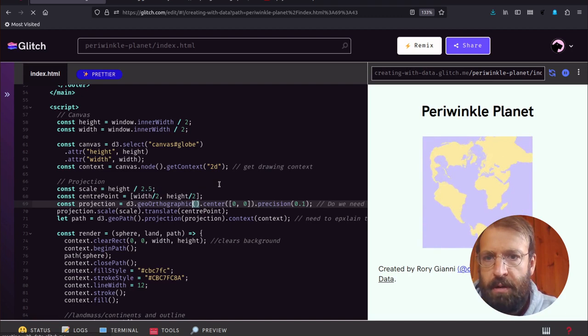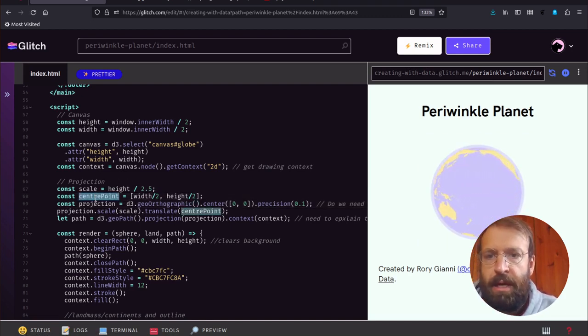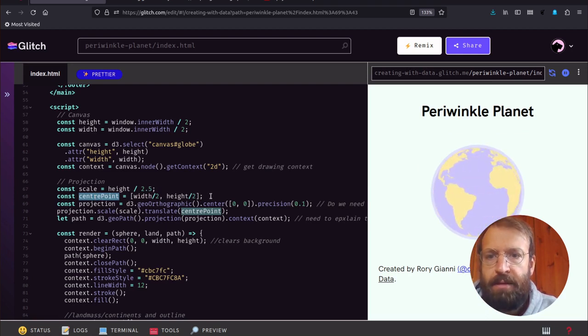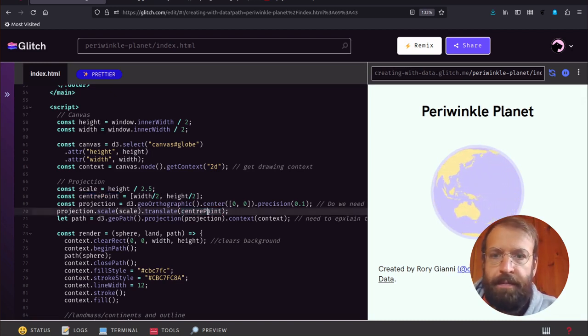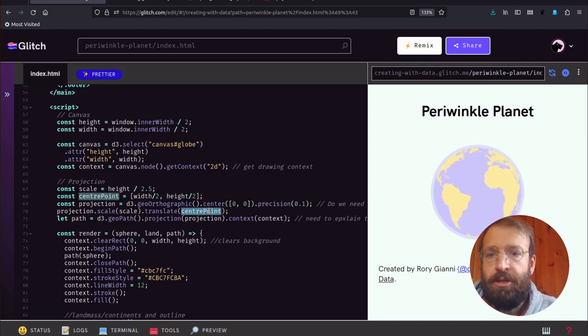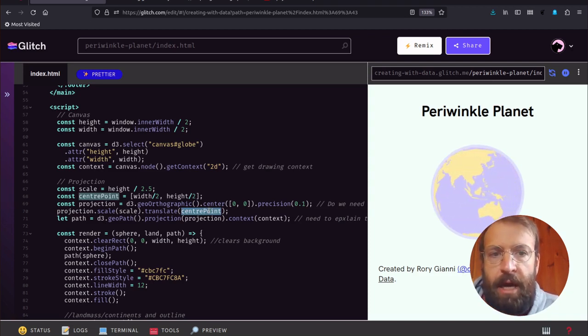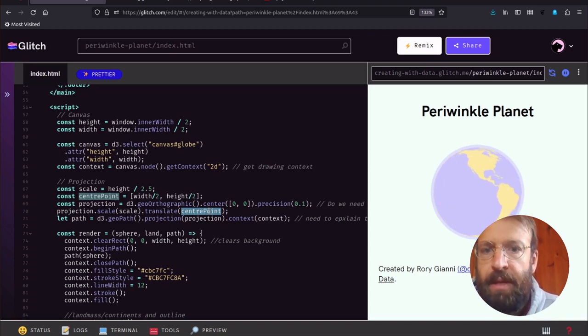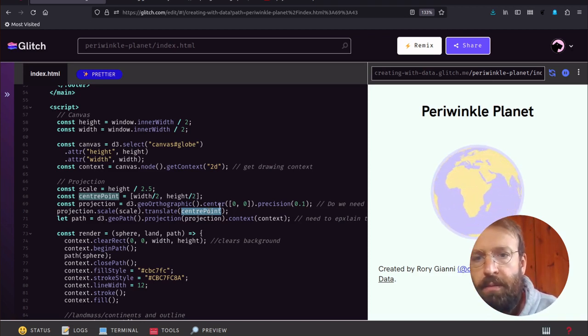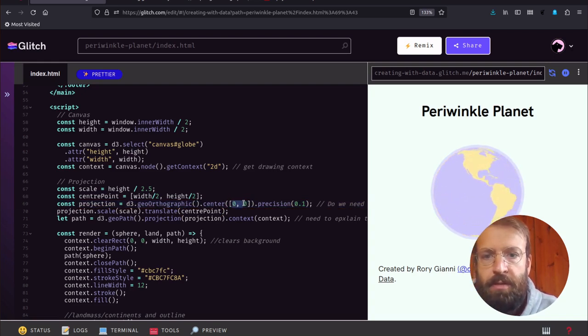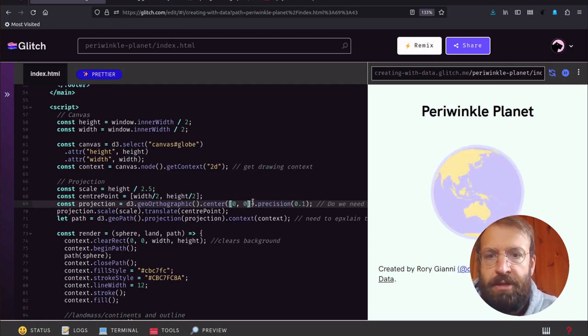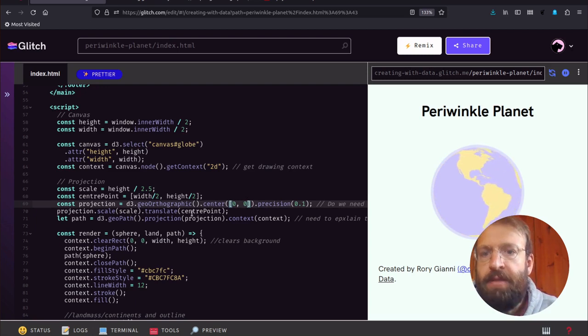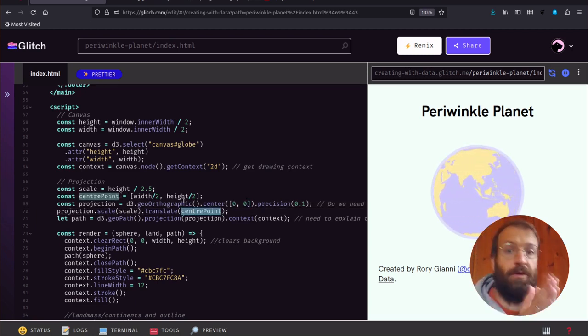The center point we define to effectively fix the center or translate our projection so that we set it to the middle of our canvas. Center here is in latitude-longitude coordinates, so this is to do with the actual geographic center. Center point here is to do with our visual center.